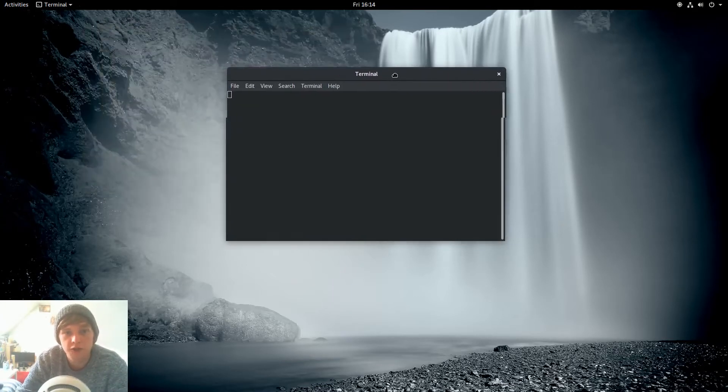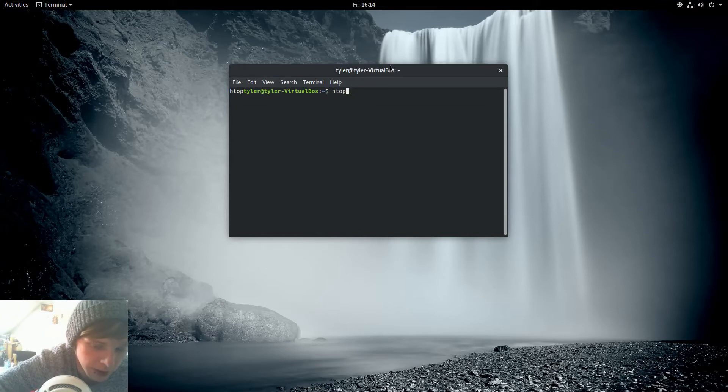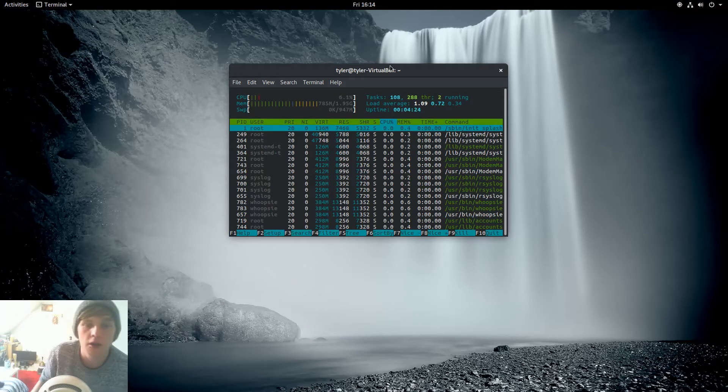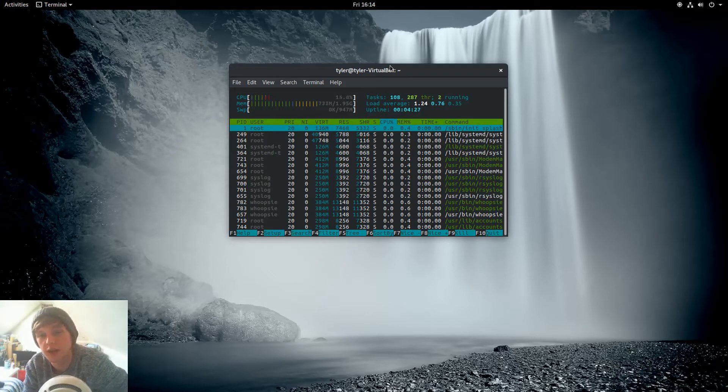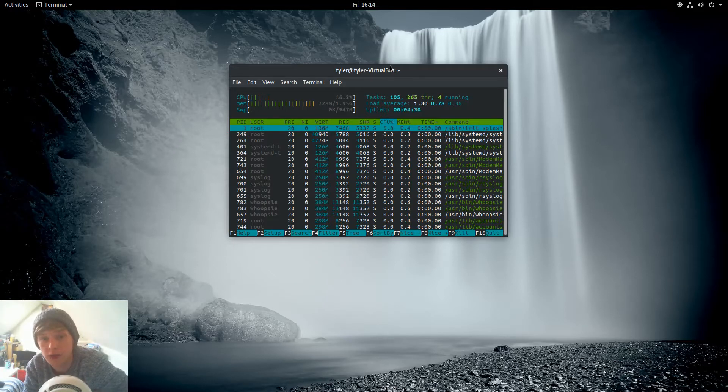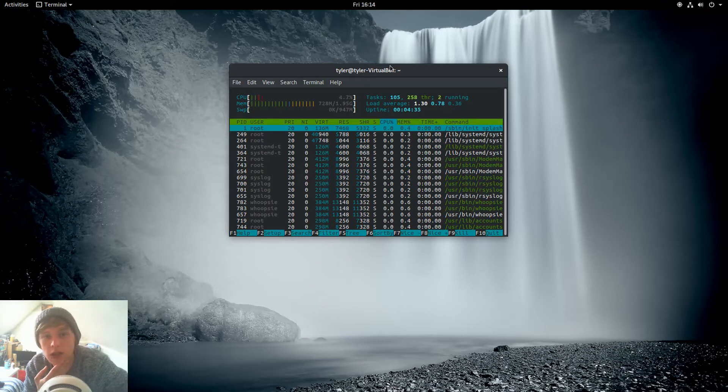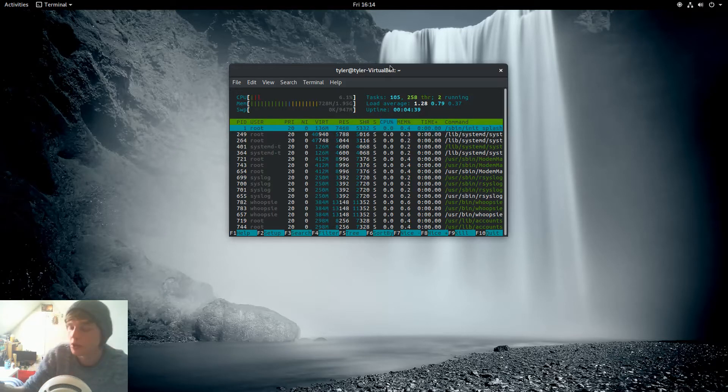I've already installed htop so we'll just open up htop. Okay, now idle we're using 785 megabytes out of 2 gig. This is a virtual machine. CPU utilization is at about, hovering about 5 percent.